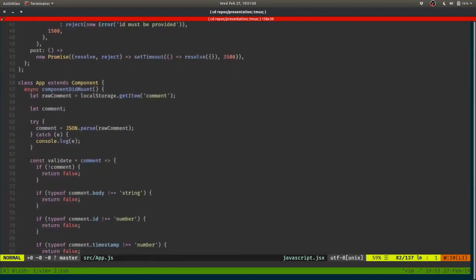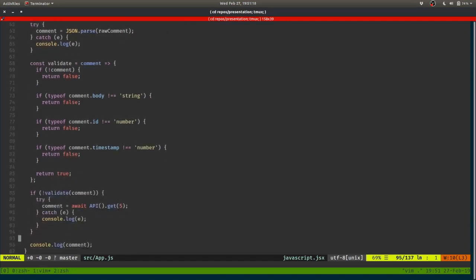What I want to do is use the container types that come with functional programming to refactor it — replacing these try-catches, if statements, and things like that.